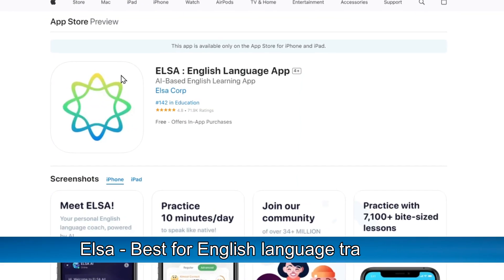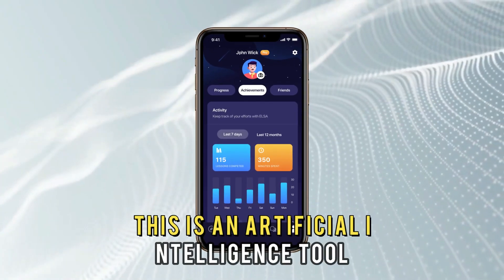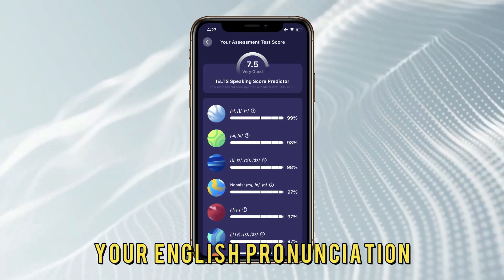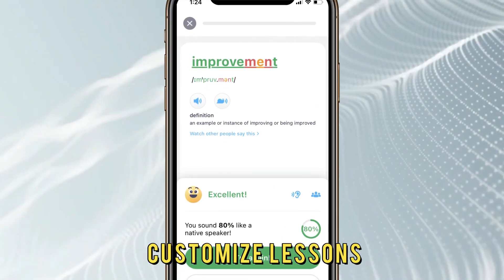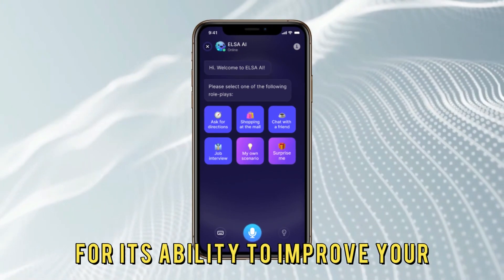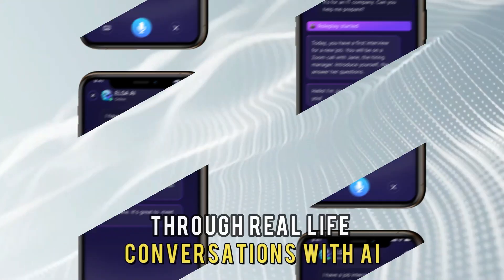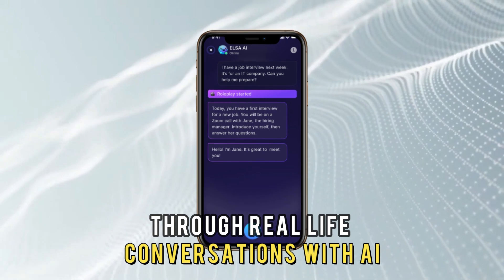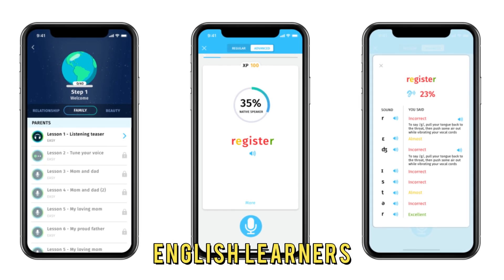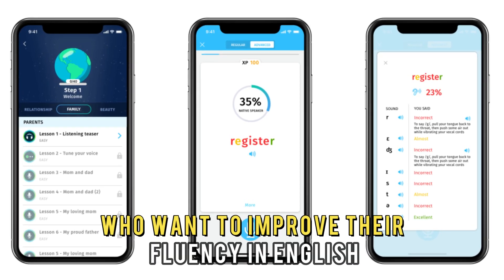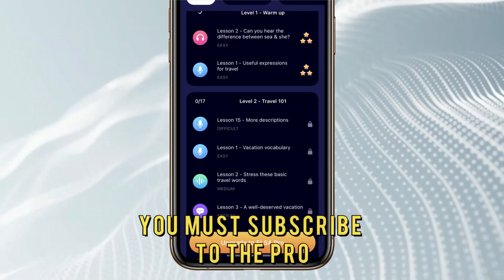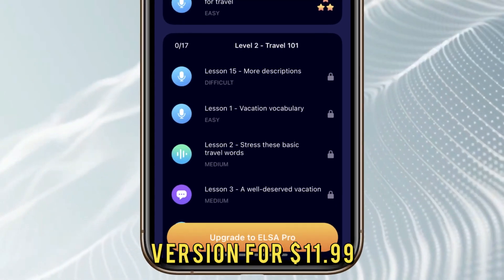ELSA, best for English Language Training. This is an artificial intelligence tool for English language speech assistance. The ELSA app will assess your English pronunciation and customize lessons to help you in areas that need improvement. This app stands out for its ability to improve your English speaking skills through real-life conversations with the AI and its instant providence of feedback. This is an excellent app for non-native English learners who want to improve their fluency in English. The free version of the ELSA app has limited functions, and to advance your learning, you must subscribe to the pro version for $11.99.